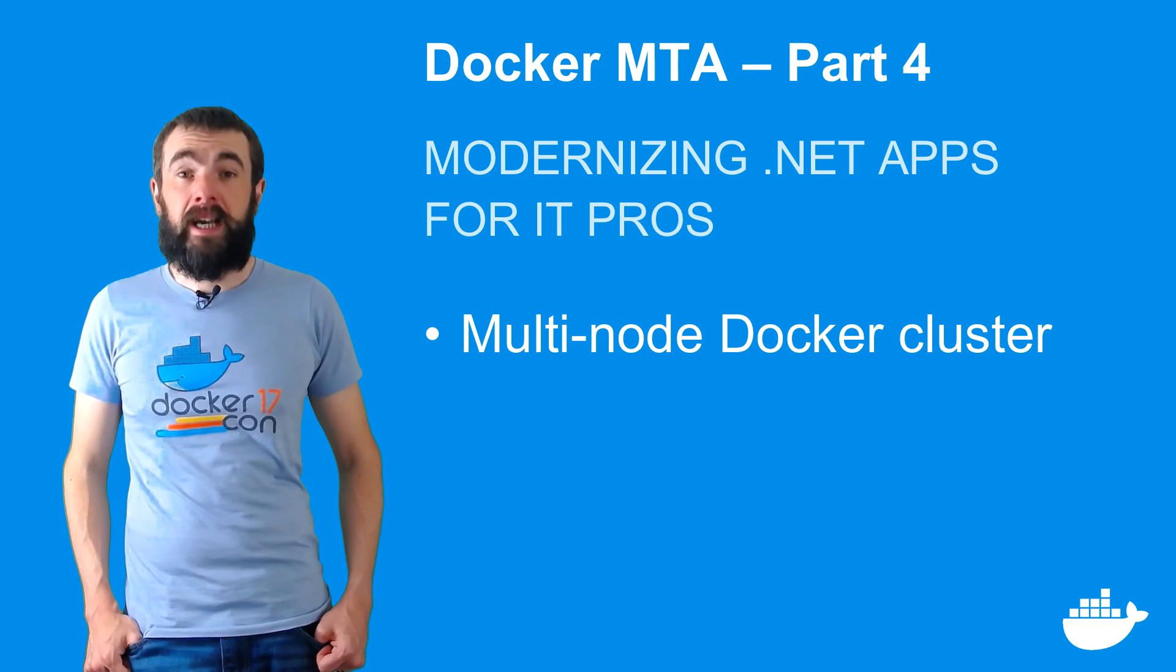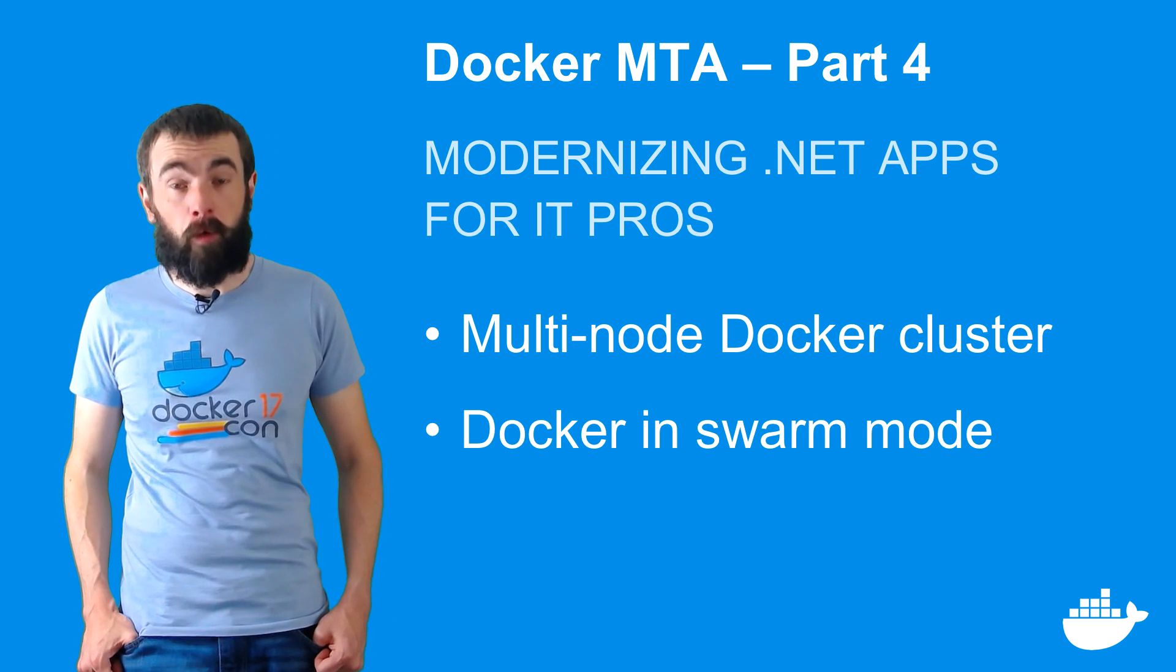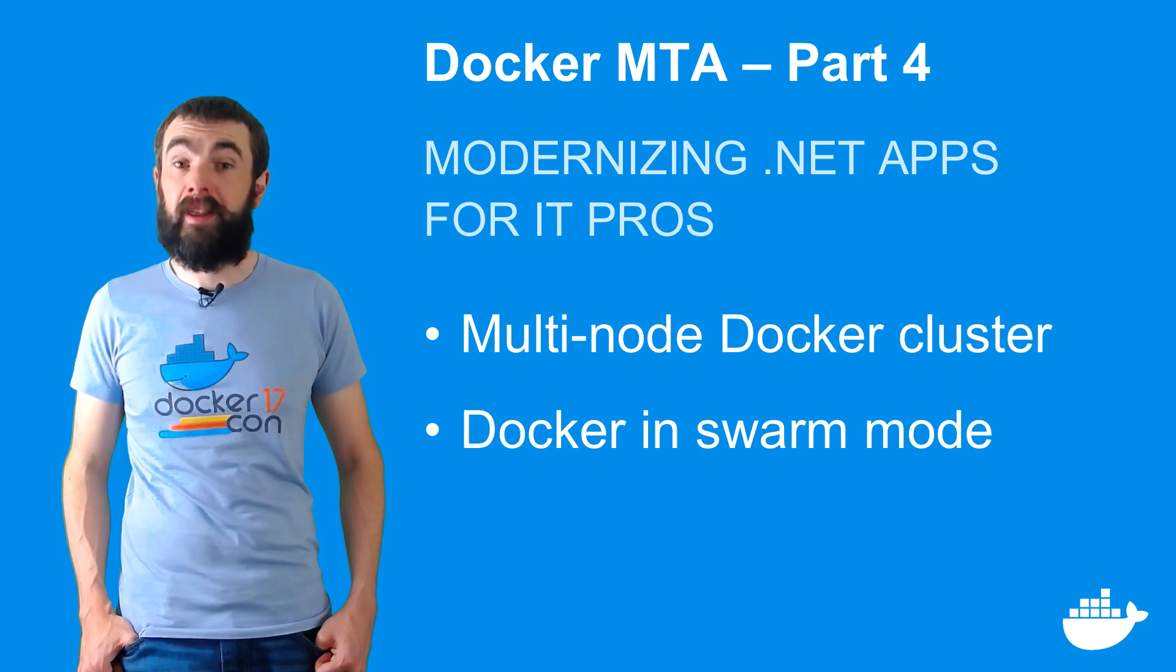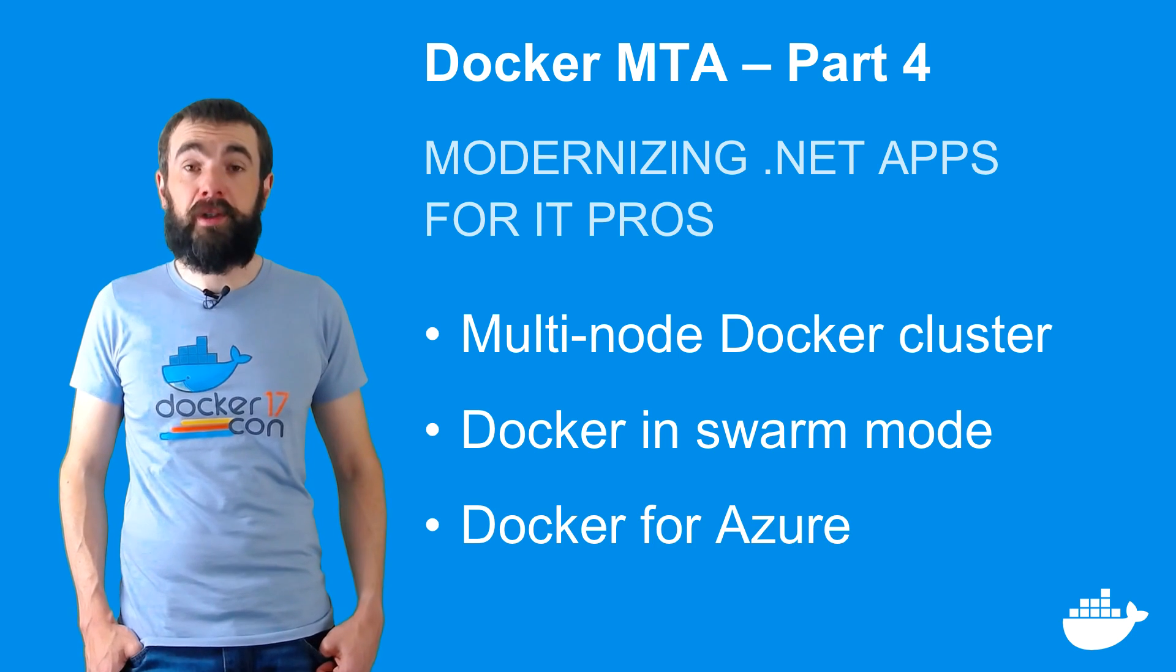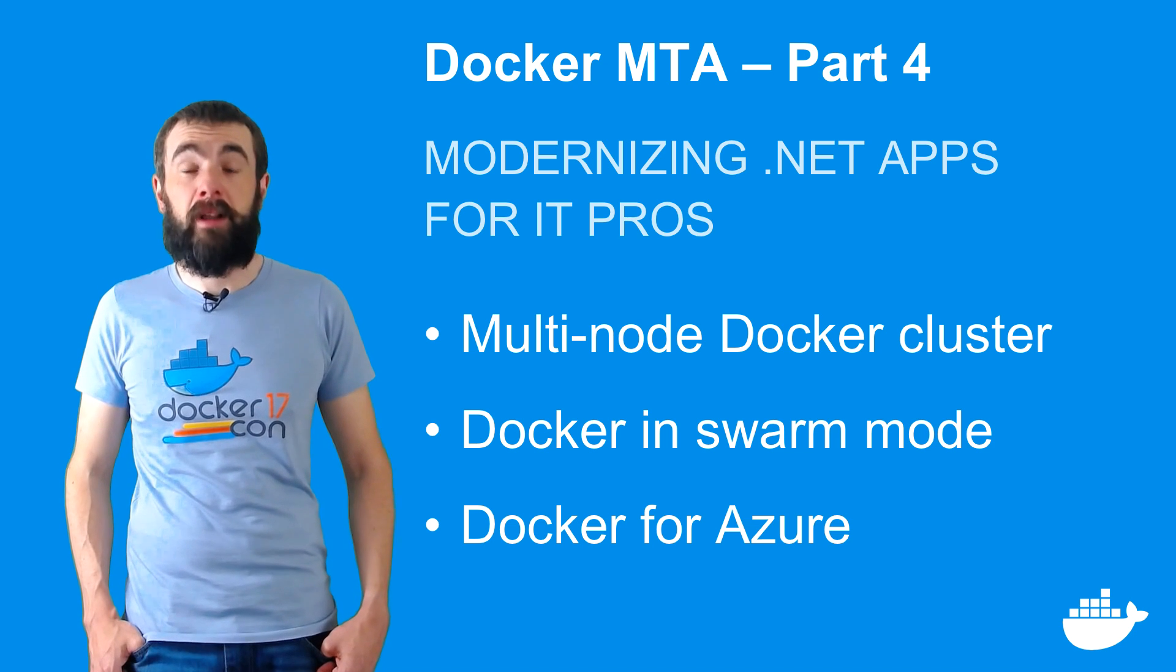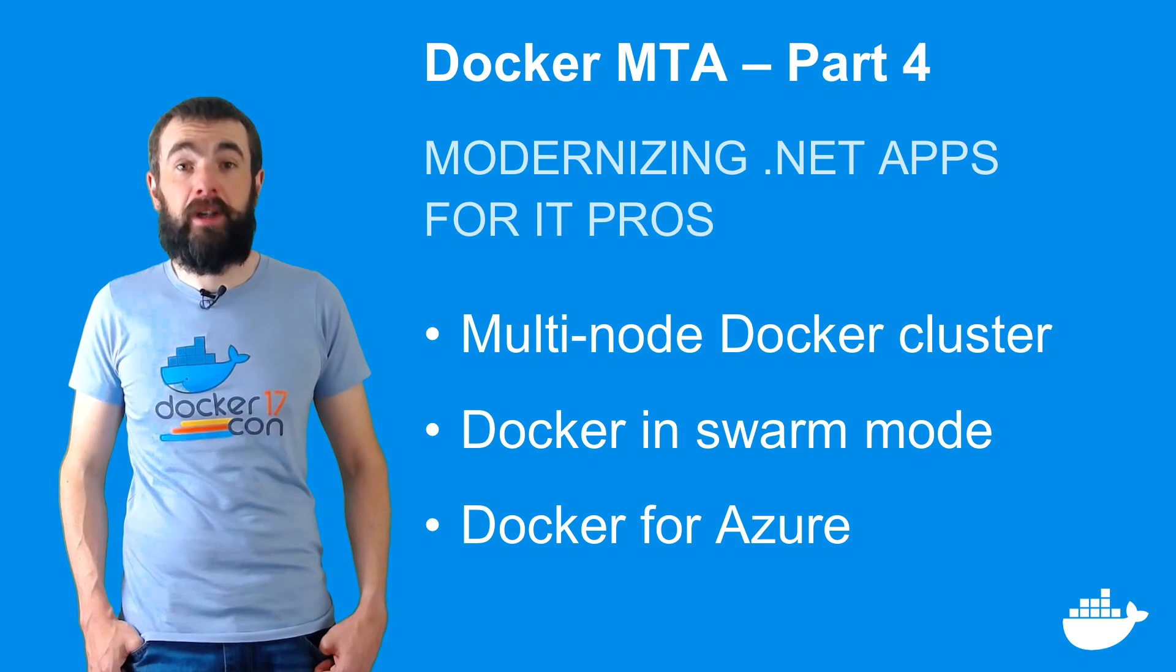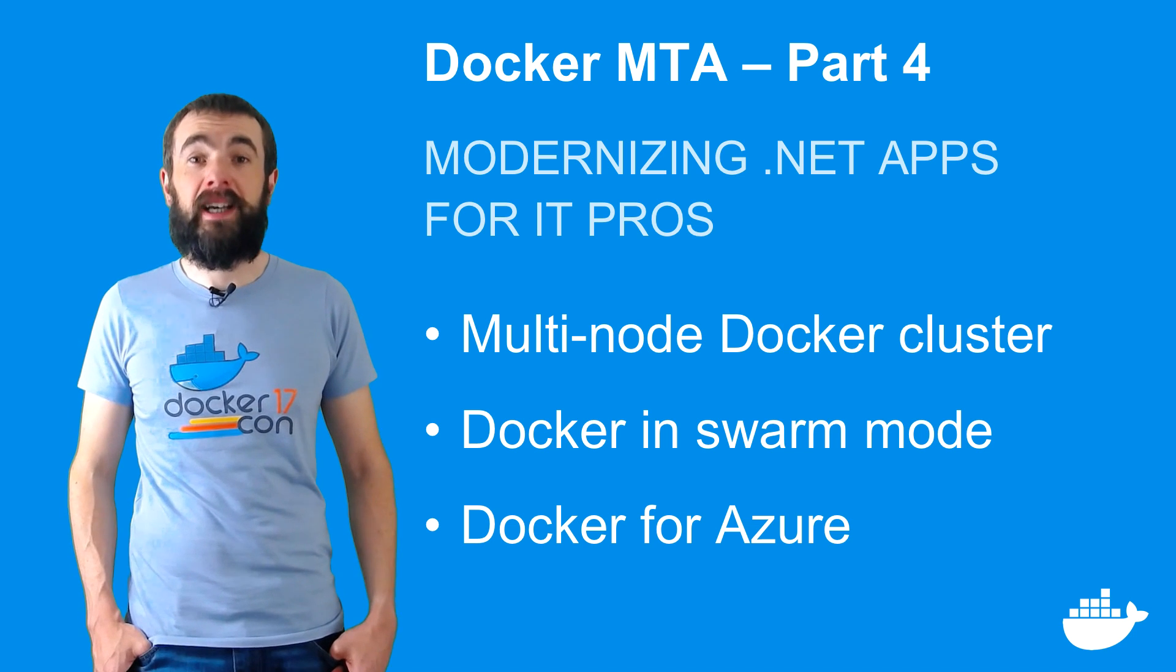The clustering technology is built right into Docker. It's called Swarm Mode, and it scales from a single server right up to thousands of servers. I'll show you how to use Docker for Azure to create the swarm, how to deploy and scale applications in Swarm Mode, and how you can add monitoring to your apps so you can see what's happening inside your containers.